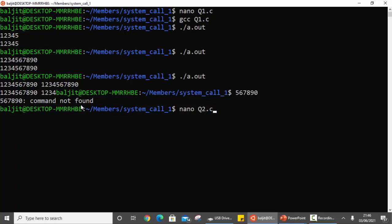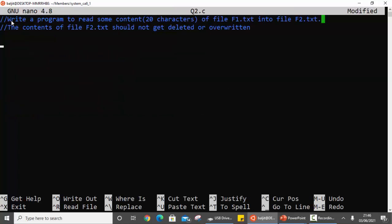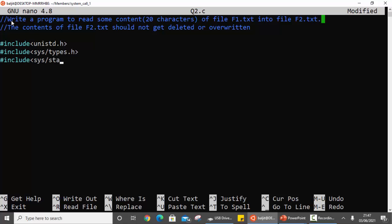Now let's discuss the second question. We need to copy certain content from one file into another without deleting the original content of the second file. Include the header file unistd.h. Since we need to copy from one file into another we are going to use the open system call. For open, we require three header files: sys/types.h, sys/stat.h, and fcntl.h.